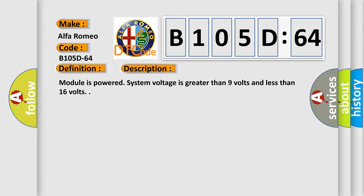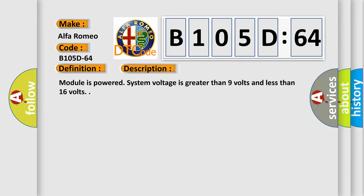And now this is a short description of this DTC code. Module is powered, system voltage is greater than 9 volts and less than 16 volts.